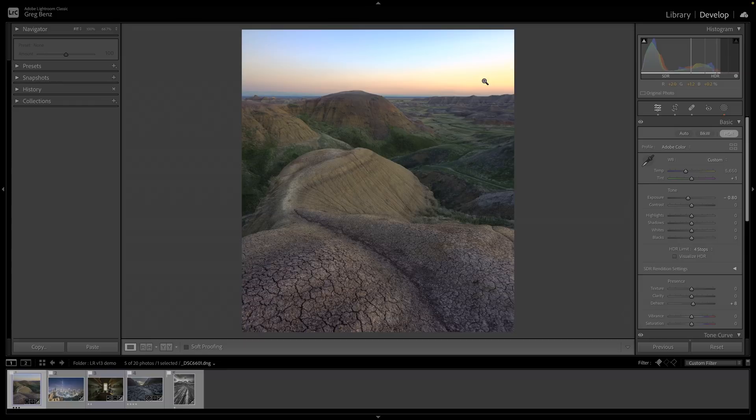If you're not watching this video on an HDR monitor, you really should check one out to understand exactly what I'm talking about. This is a much more compelling photograph now that we have these HDR pixels.